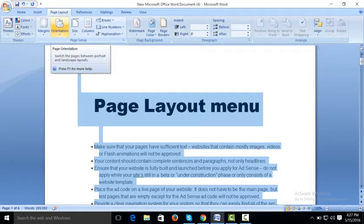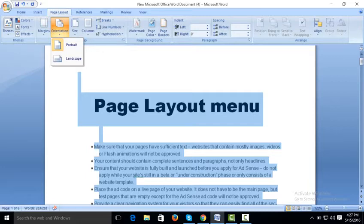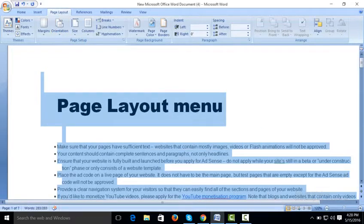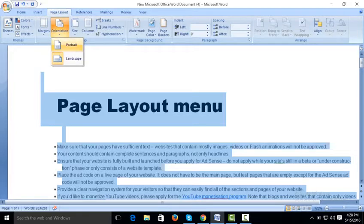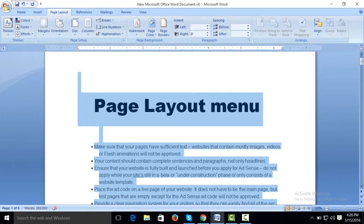Orientation is used especially for print options. Some documents need to be printed in portrait format, some in landscape. In landscape, the width is more than the length, while in portrait the length (height) is more than the width. When you click on landscape it shows width more than length, and portrait shows height more than width. This is only used for the print option.